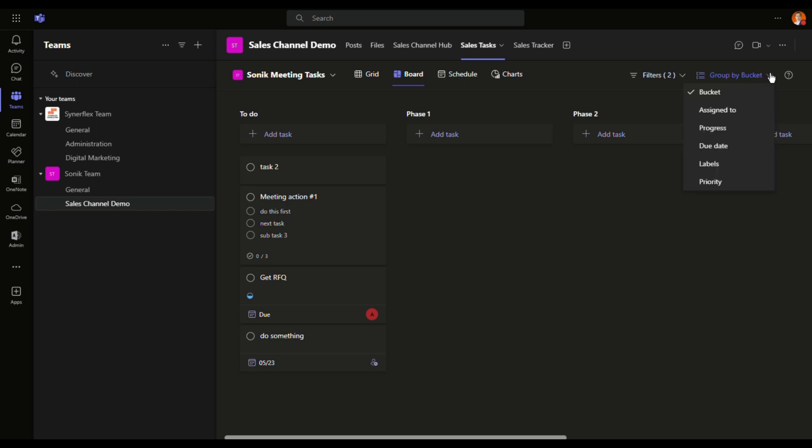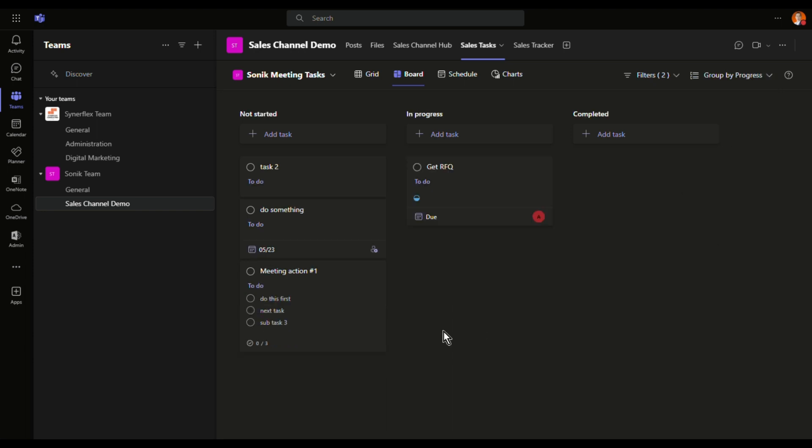Group by here, group by buckets. Means that right now, I can set up different buckets, like in progress and so on. Right now I don't have to do that. All I need is just I can group by progress. So I can see what are the tasks that are not started, in progress, or completed. Very simple.